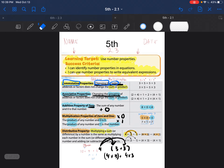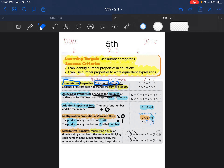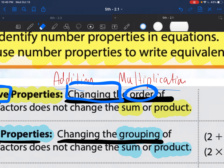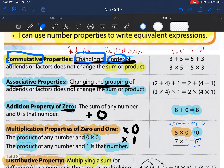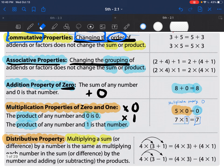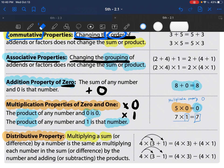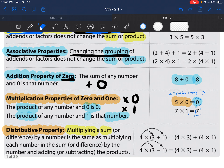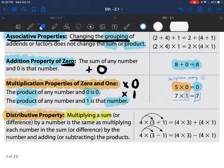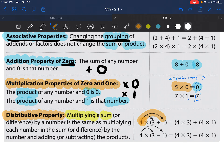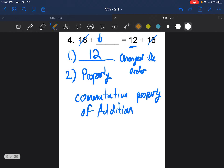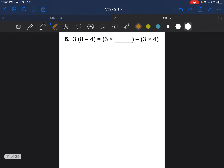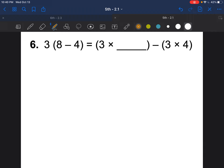Once you start figuring it out and looking at your notes, it gets fairly easy. Remember: commutative changes the order; associative changes the groups; addition property of zero is adding by zero; multiplication property of zero is multiplying by zero; multiplication property of one is multiplying by one; distributive property is when you pass out a number to everything inside the parentheses.